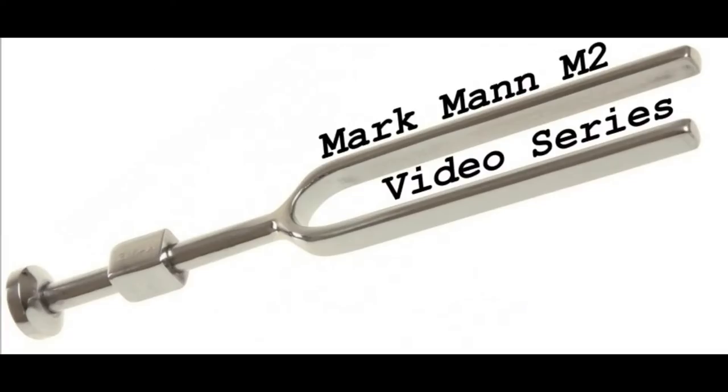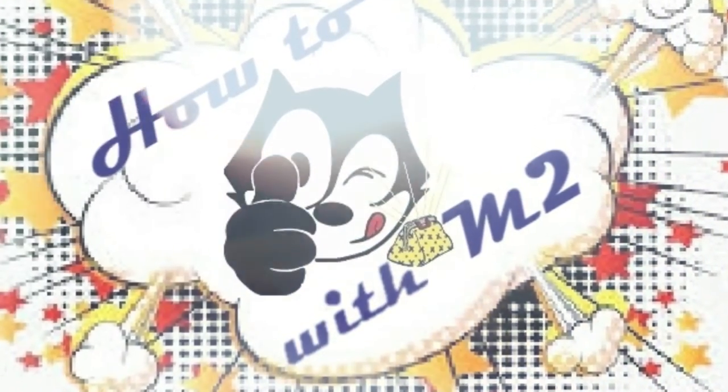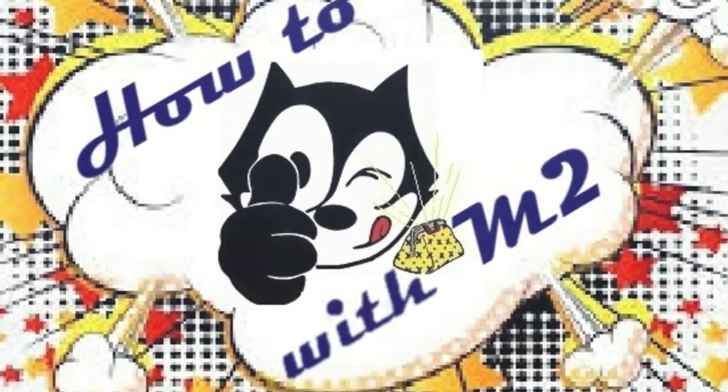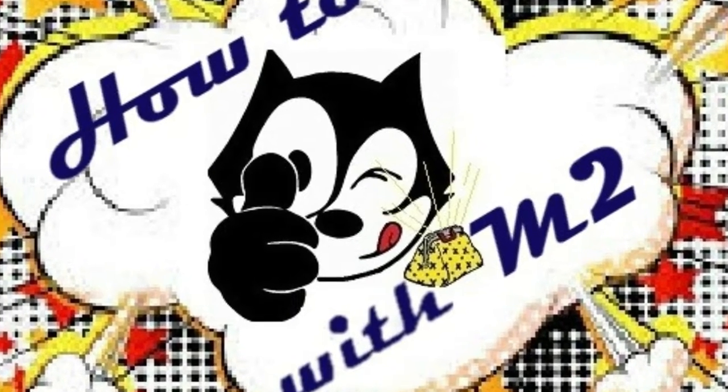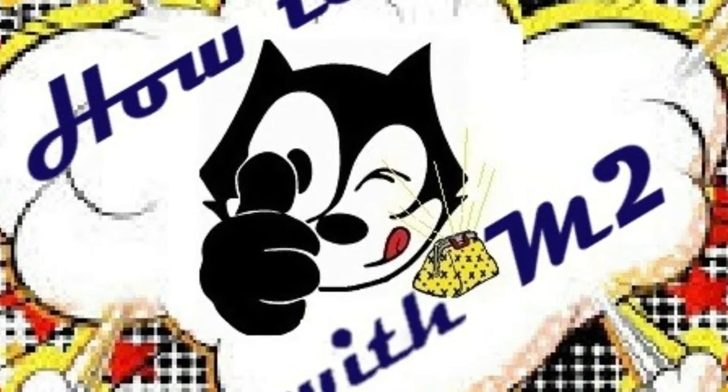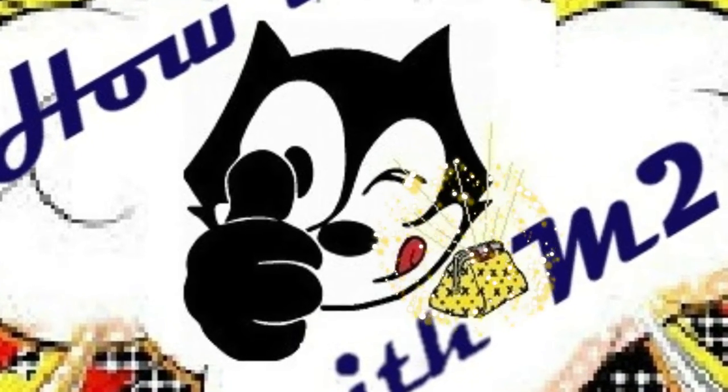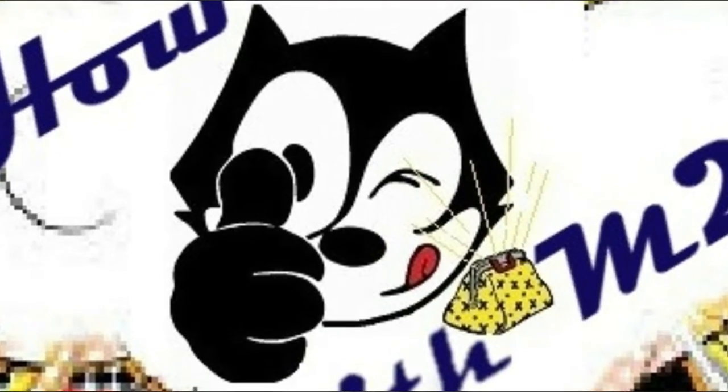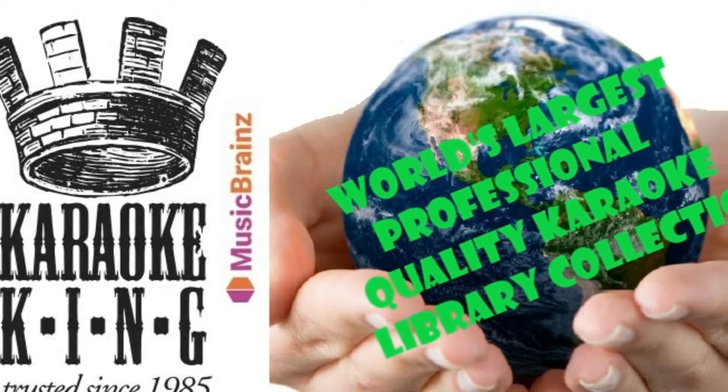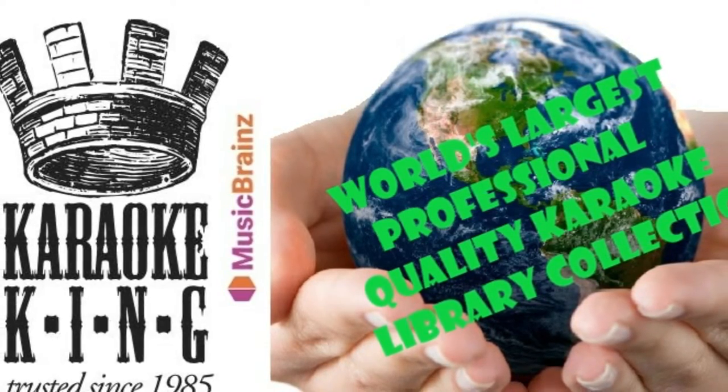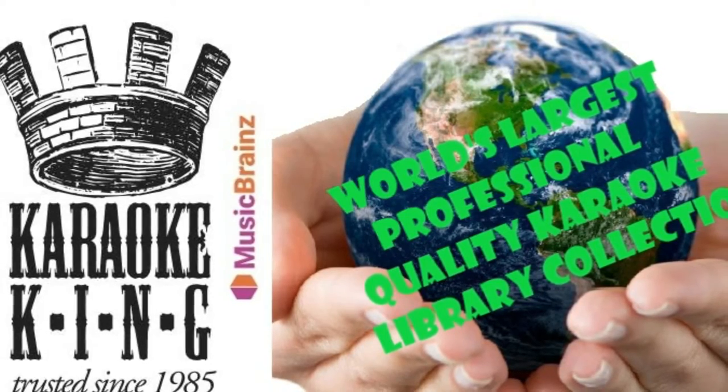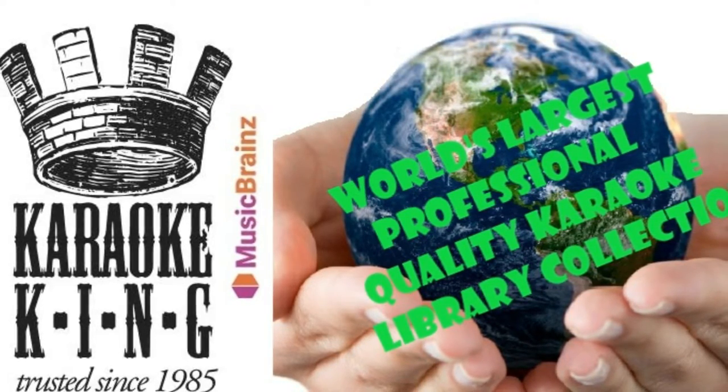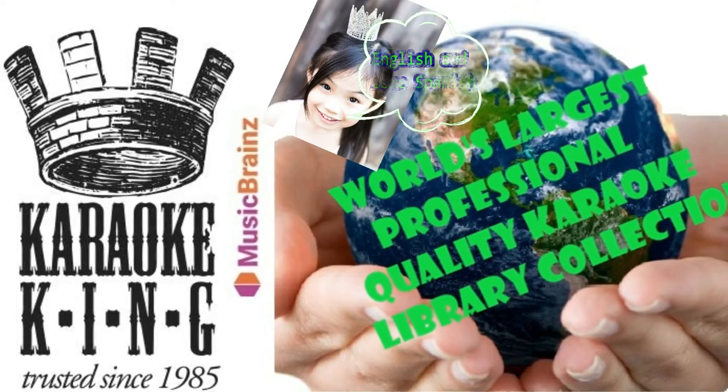Ladies and gentlemen and karaoke lovers of all ages, welcome to another installment of How To with M2. This is an instructional video on setting up Just Karaoke 2.1 along with the world's largest professional quality karaoke library collection by Karaoke King, trusted since 1985.